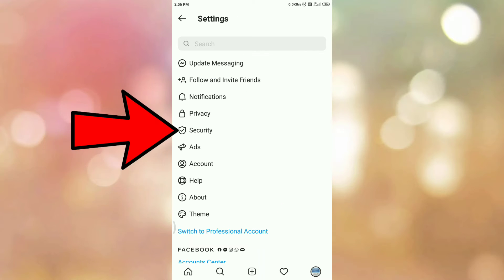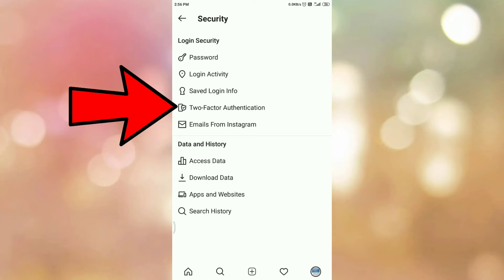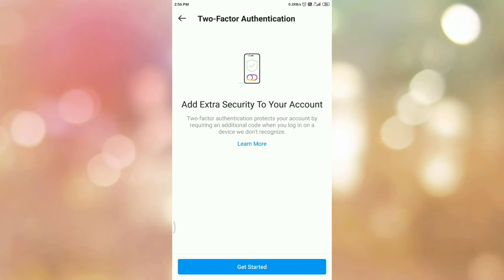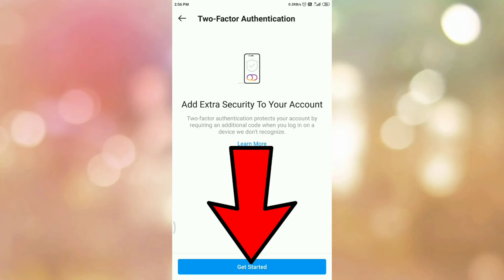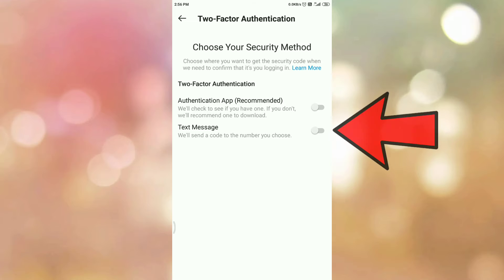In the settings section, tap on the security option. Then in the security section you can see the option 'Two-Factor Authentication', so tap on it. Then tap on 'Get Started'. In the two-factor authentication section there are two options: authentication app or text message. In my case I am selecting text message.